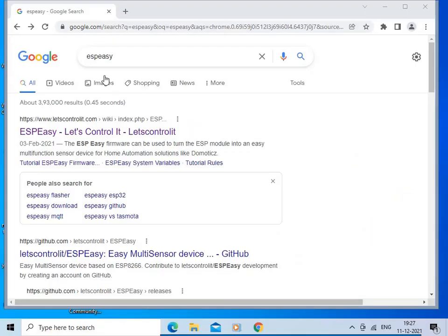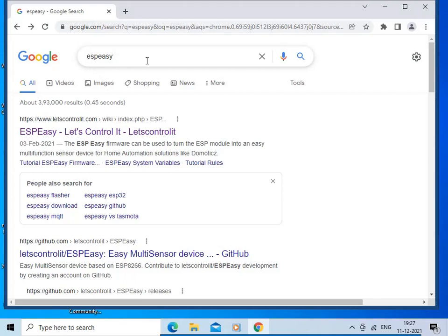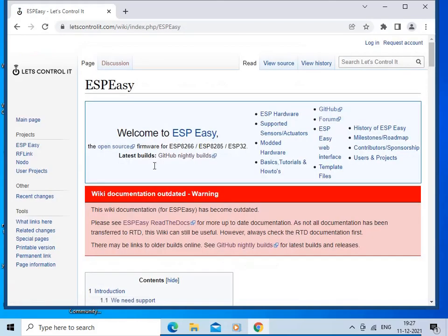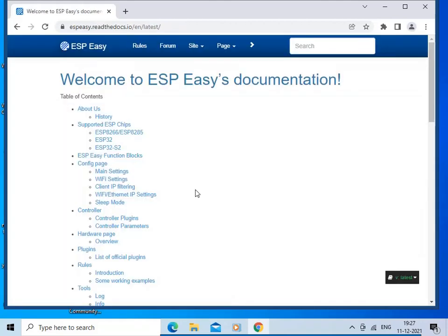Just search ESP Easy in Google and click on the first link. Click on ESP Easy Read the Docs. The Read the Docs page is open — you can go through the information given on this page, which covers the project structure, what the plugins are, what controllers are supported by ESP Easy, and how to flash the code into your board.